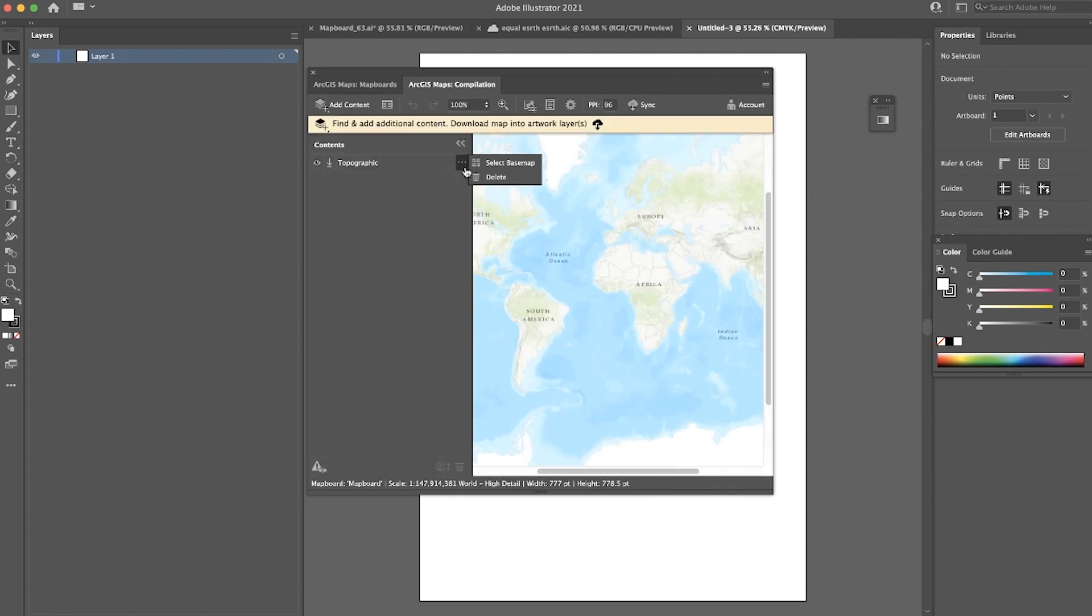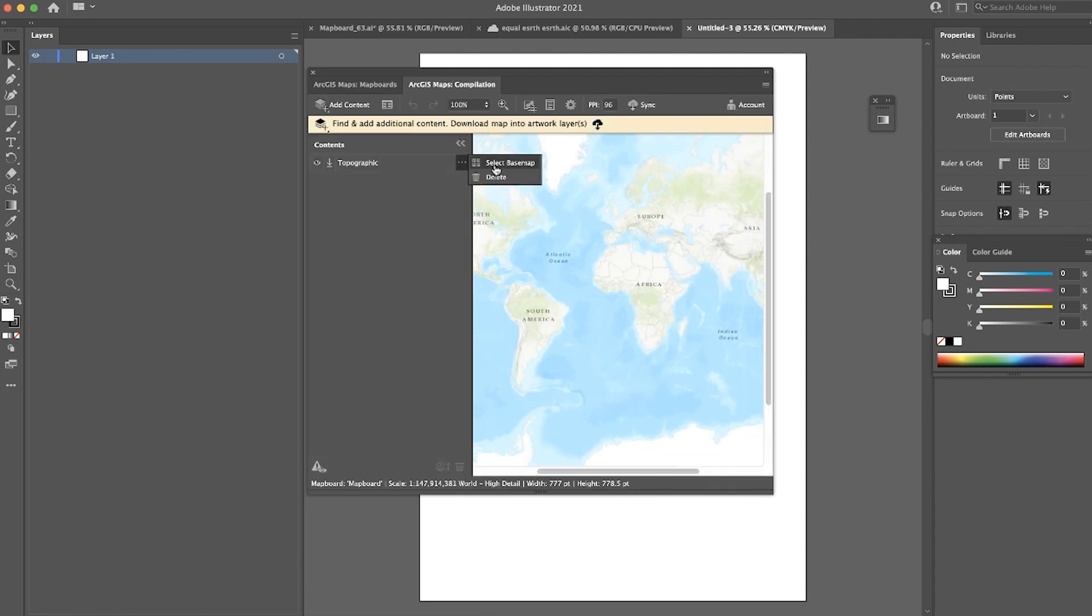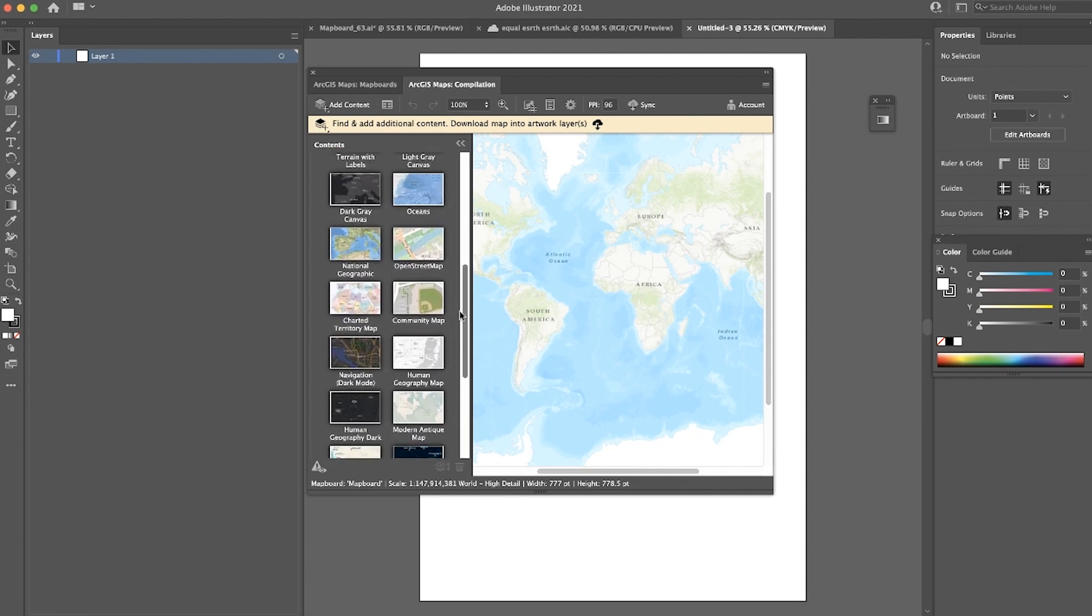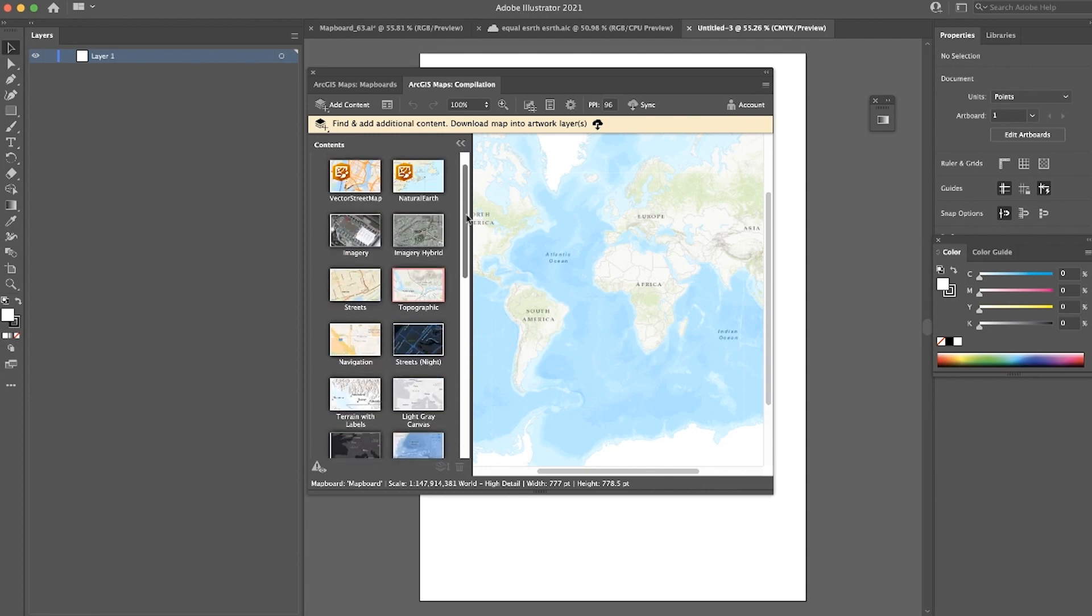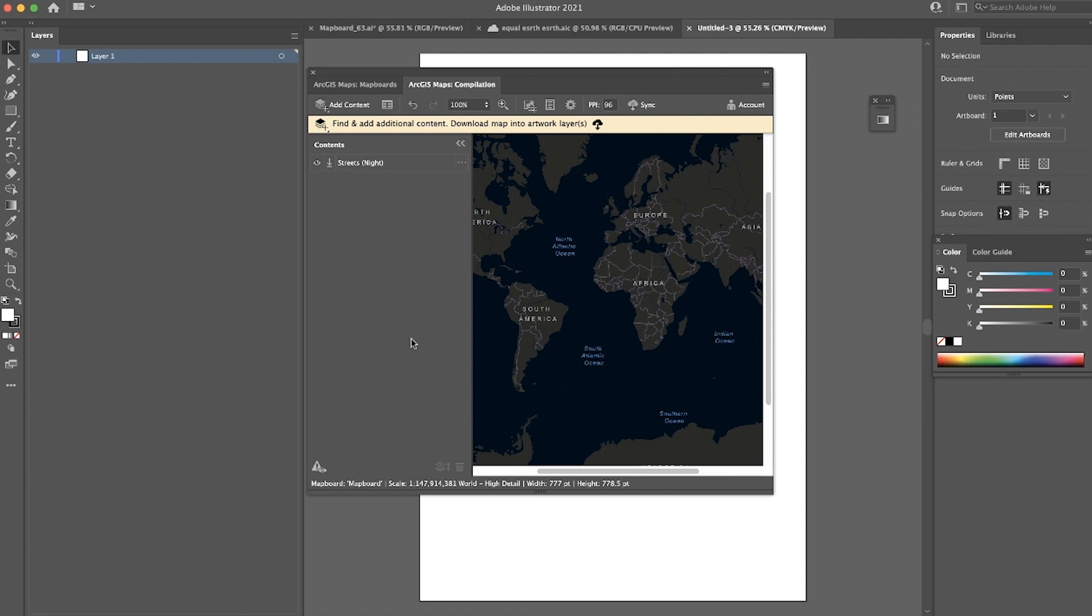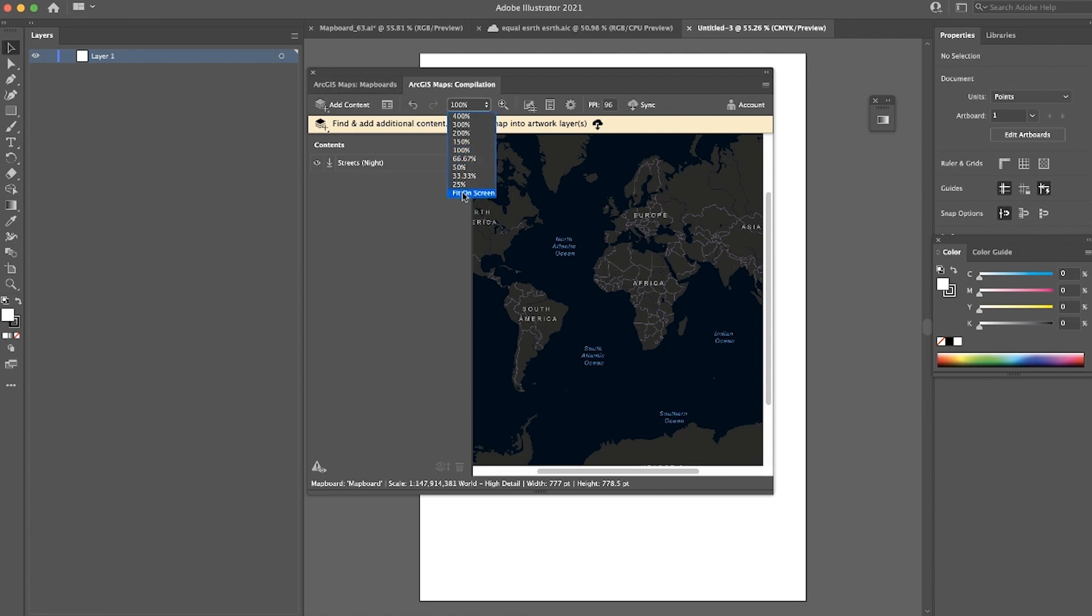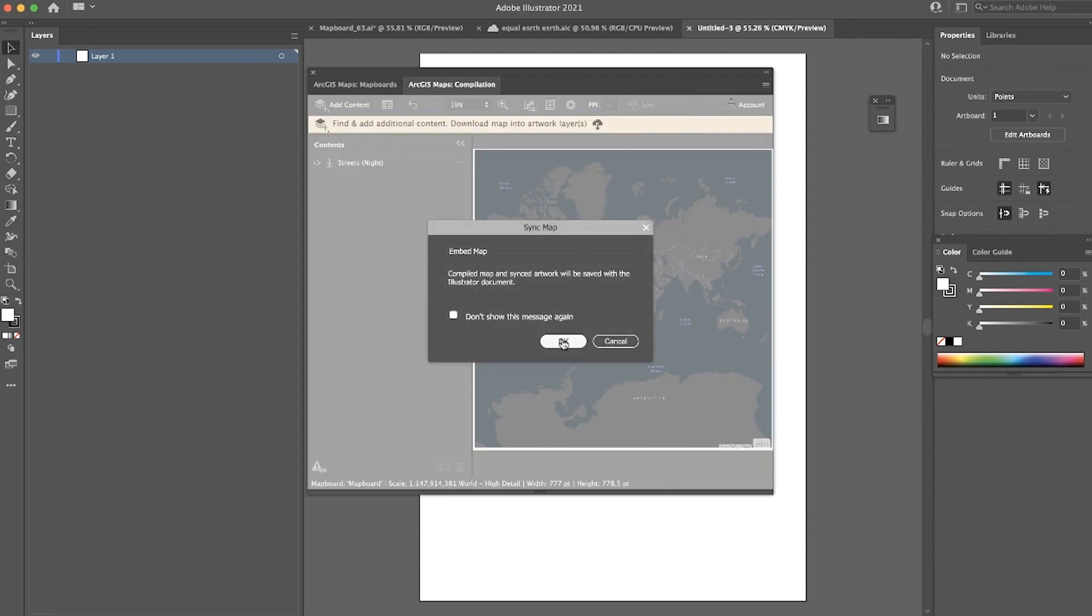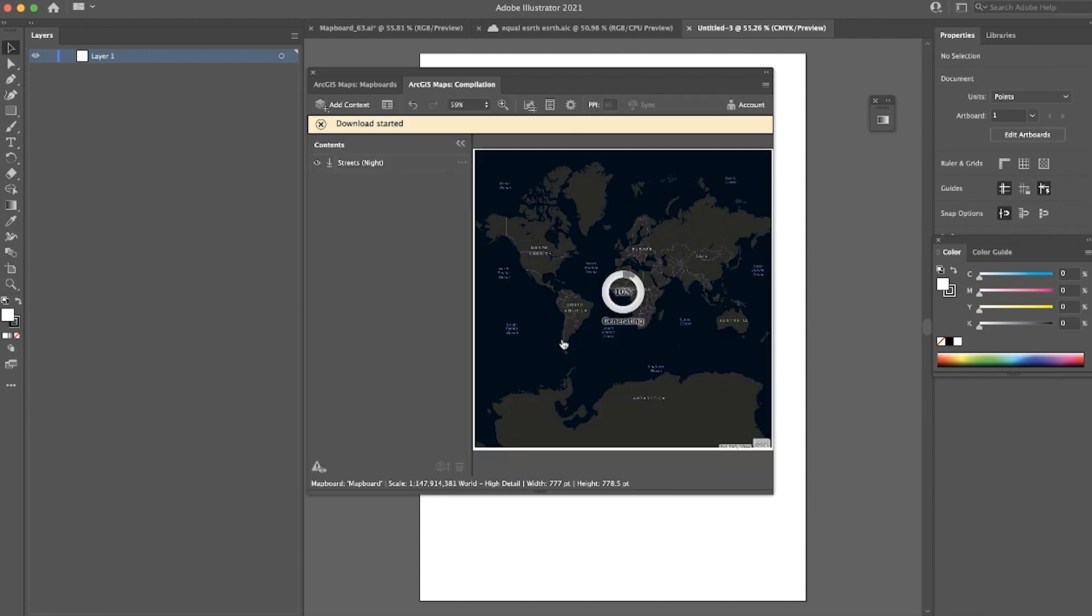If we jump to our Base Map Selector, you'll see various other options for base maps that you can use. If I select the Streets Night Base Map, I can go ahead and sync this map.